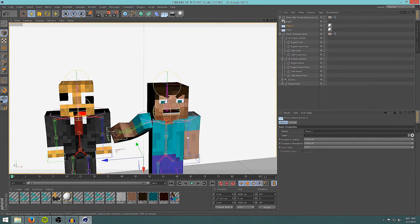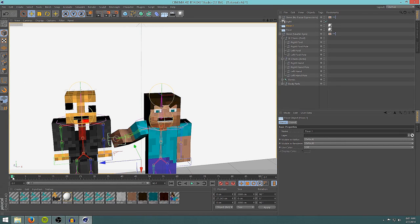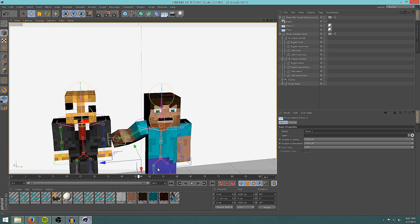Now we're going to learn how to keyframe. If you notice down here there is a timeline, and this timeline is 90 frames long by default — that's how long your composition is. Since our video is 30 frames per second by default and it's 90 frames long, that makes it three seconds long.